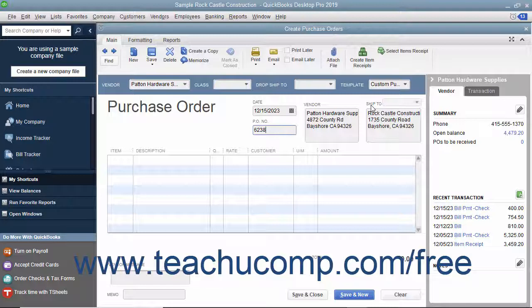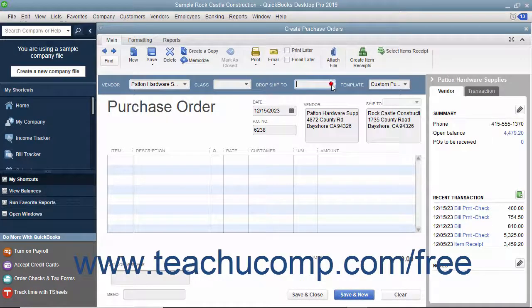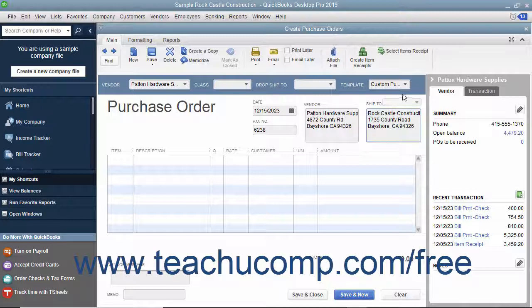If you are creating a purchase order that will be drop-shipped to a customer address, select the name of the customer from the Drop Ship To drop-down at the top of the form. Their address information will then appear within the Ship To field. To select a custom purchase order template you have created, select the name of the template from the Template drop-down.